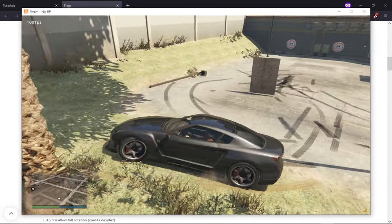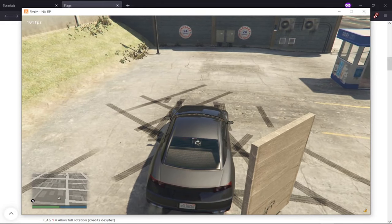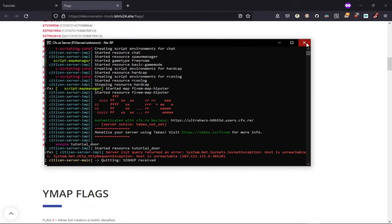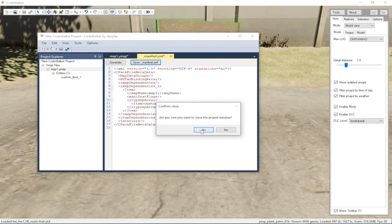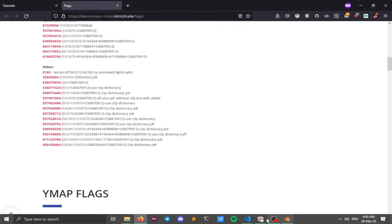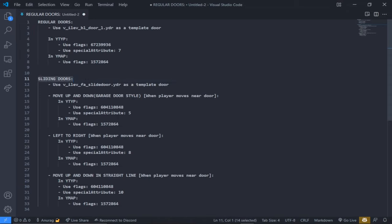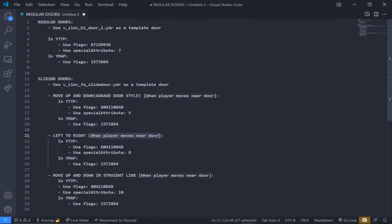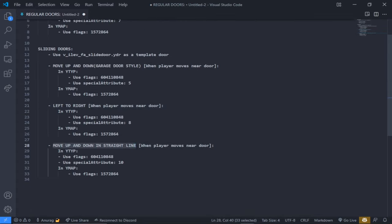Let's head over to making sliding doors. There are three main types: first, a garage-type door which moves up and down with a slight curve at the top as it reaches full height; second, a left-to-right sliding door as seen in Pillbox; and third, a straight vertical door that moves up and down in a straight line, like the external doors in GAPS MRPD.